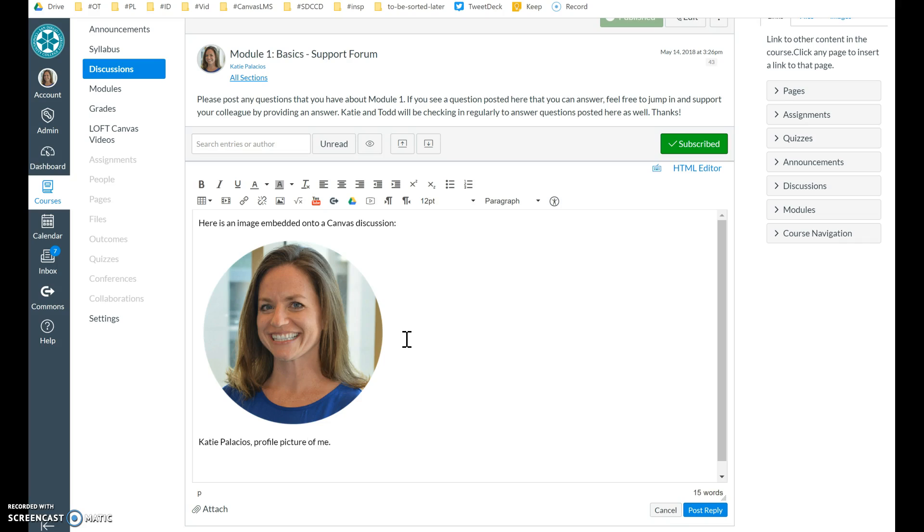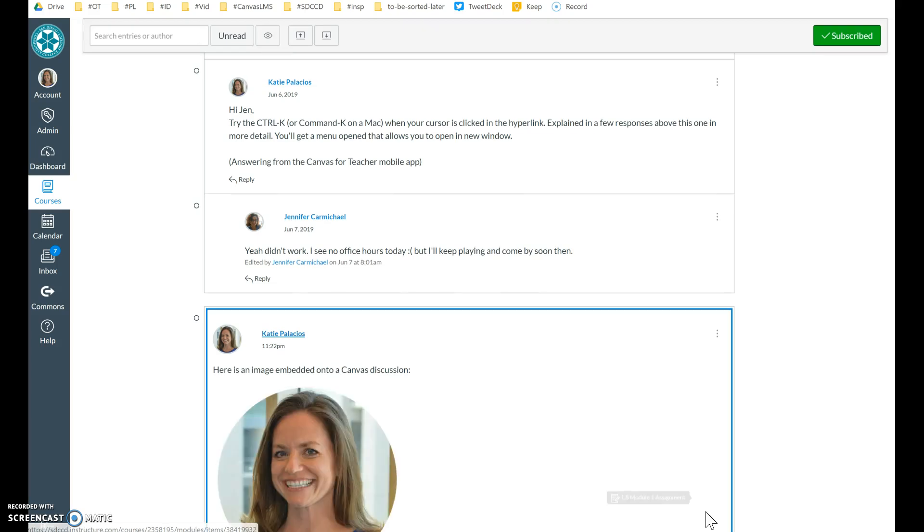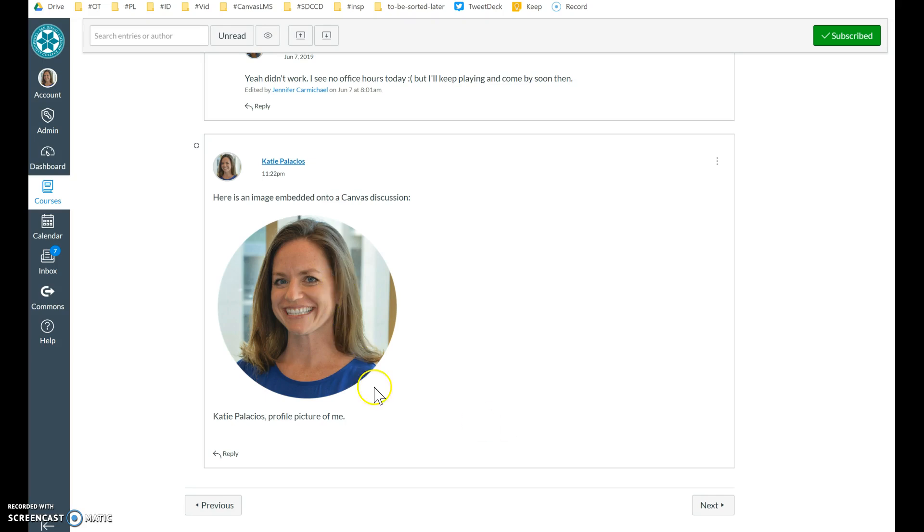Again, make sure you're following the instructions on this post that your professor has given you. So then I hit post reply. And sure enough, that's how to embed an image in a discussion board in Canvas.